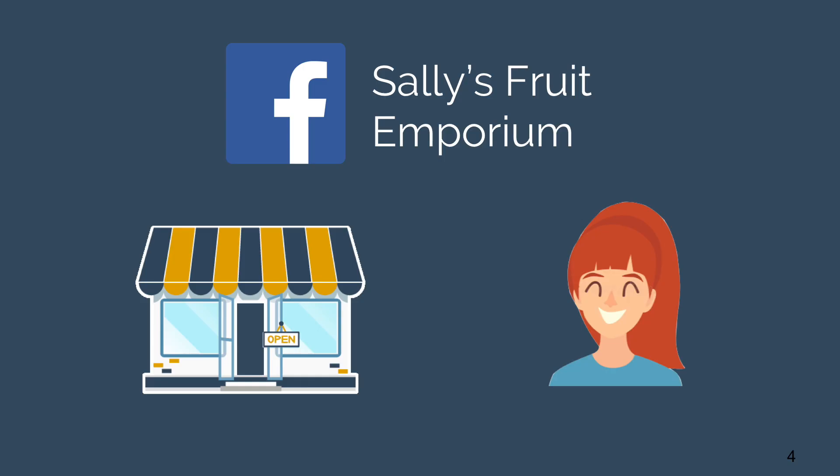This completes the RocketBots Academy Build a Basic Chatbot course. There's much more to building chatbots, so continue on to more advanced lessons or stay tuned for more courses to come.